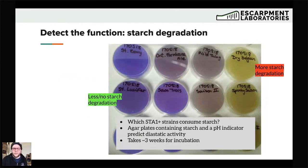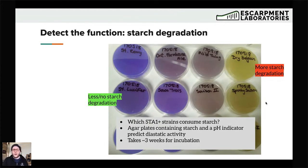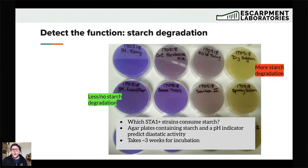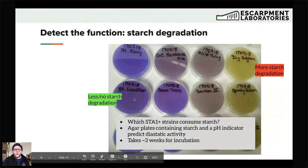Another option is detecting the function rather than just the gene. These are images of some agar plates we made that contain starch as well as a pH indicator. If the starch is consumed, that pH indicator changes to yellow — indicating starch degradation by that yeast. An idea for this medium came from a lab at Weihenstephan in Germany. We used it to characterize yeasts containing the STA1 gene and get some indication of how active they were. Interestingly, we noticed that some of them converted starch quite quickly and well, while others showed very little starch degradation.